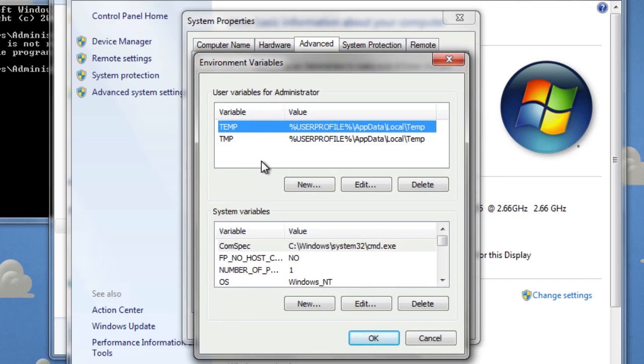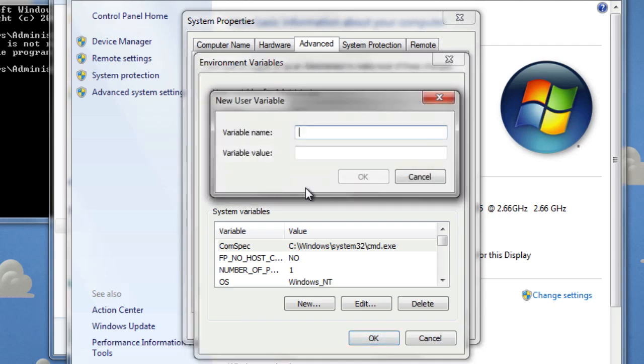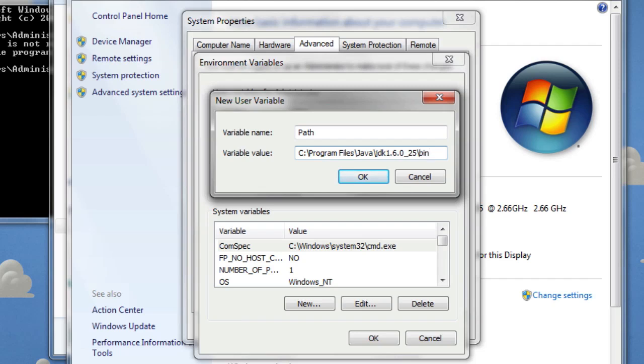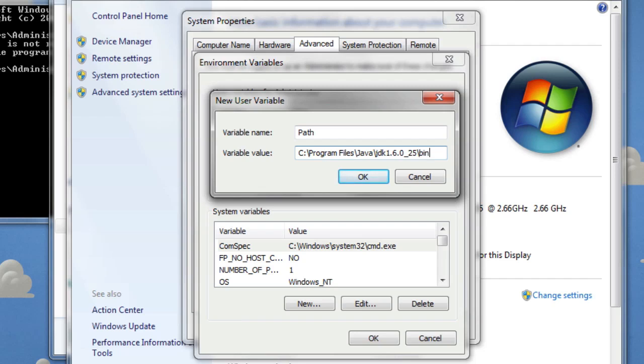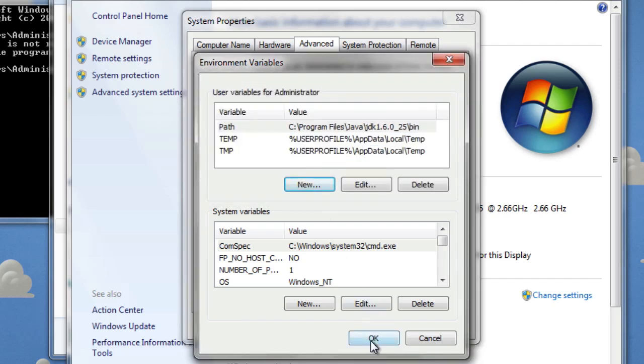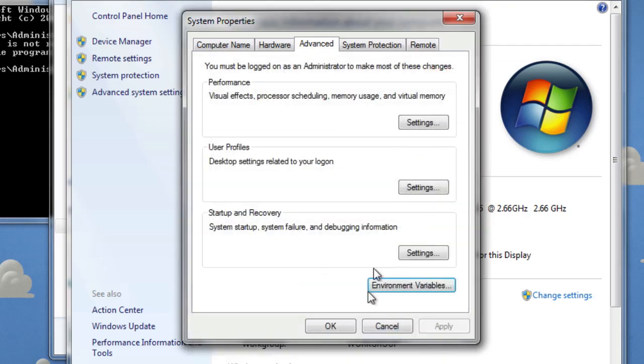Now, this Environment Variables is where we're going to tell the computer where Java is kept. So, we need to click New to create a new user variable. Now, the name of the variable is going to be called Path. And then the value is where you've copied and pasted where it's stored. Like that. Then all you need to do is click OK. And you can close all this.